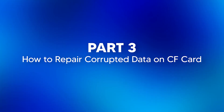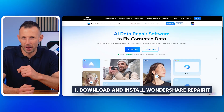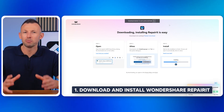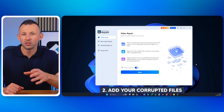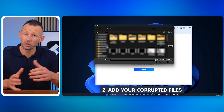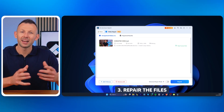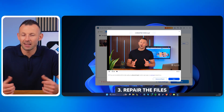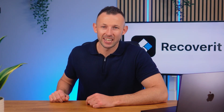Part three: how to repair corrupted data on a CF card. If you've recovered your files but find they're still corrupted or not opening properly, Wondershare Repair It can fix these issues. Download and install Wondershare Repair It from the official website. Open Repair It and click Add Files to import the corrupted files you want to repair. Click Repair and let the software fix any corrupted or damaged files. Once done, you can preview and save the repaired files.